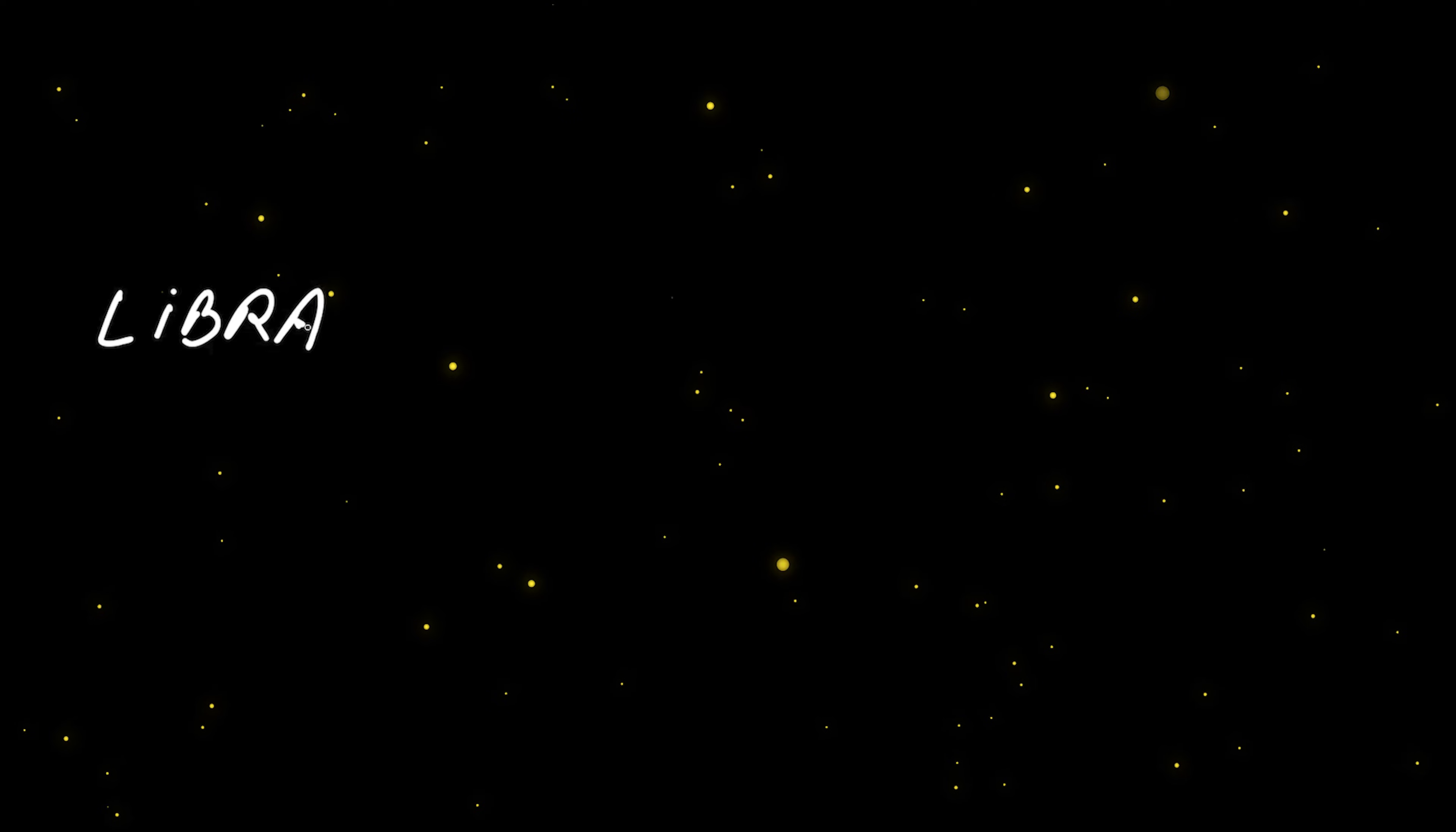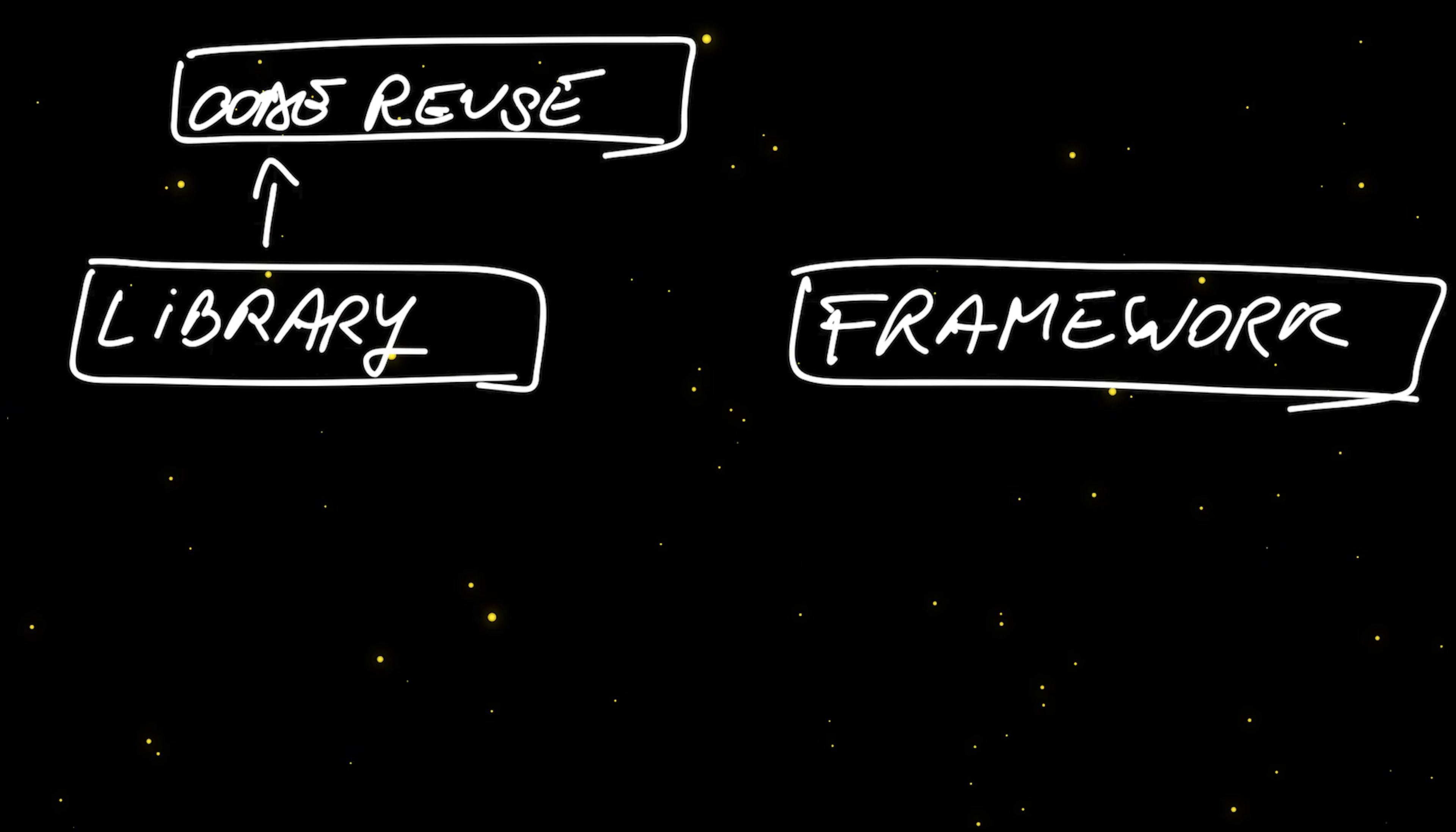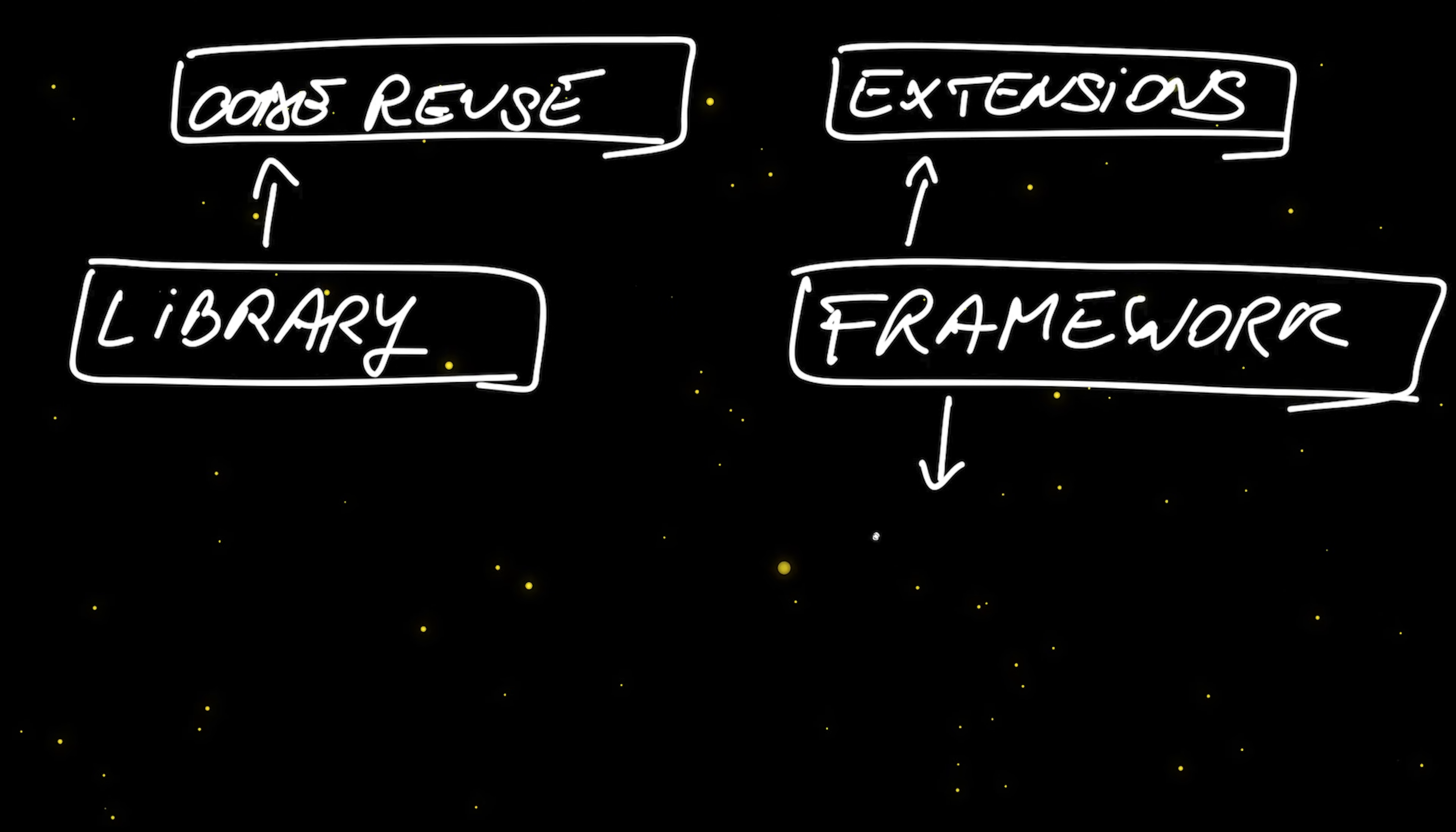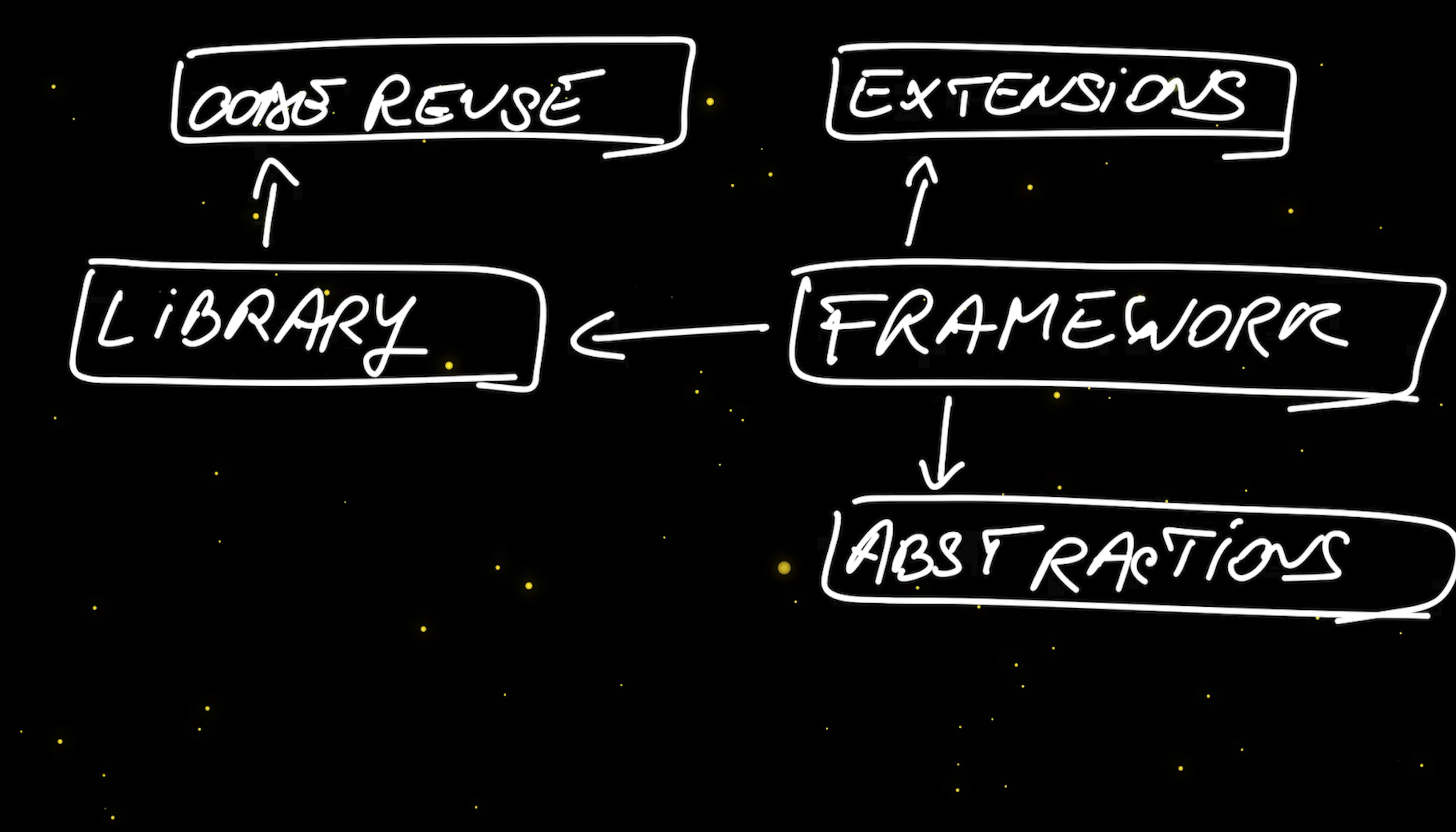Now, you may wonder, what is the difference between a framework and a simple library? Well, there are two main differences. A library is mainly designed for code reuse, while a framework is designed to act like a structural backbone of your application. It provides mechanisms to extend it in different ways and provides a number of abstractions that you should follow when you develop your application on top of that framework.